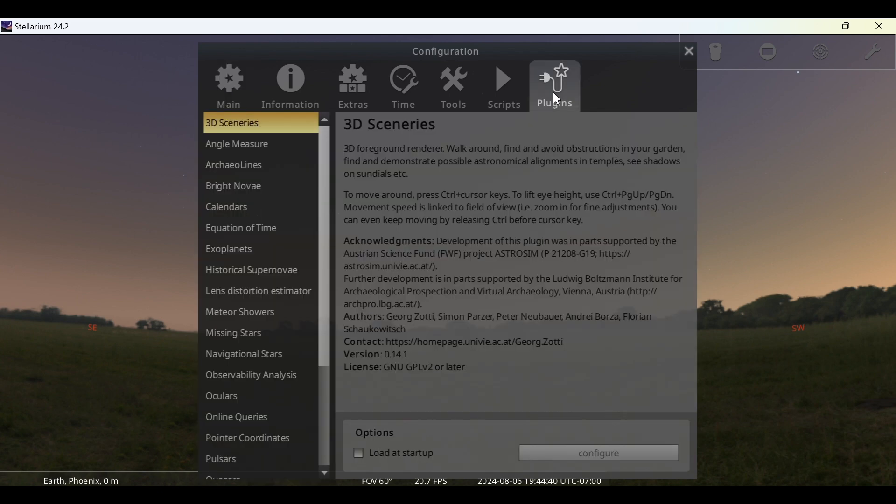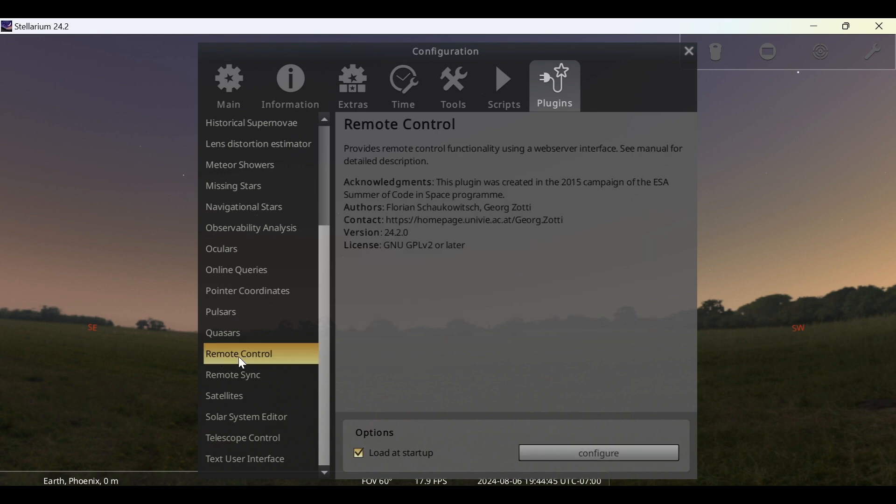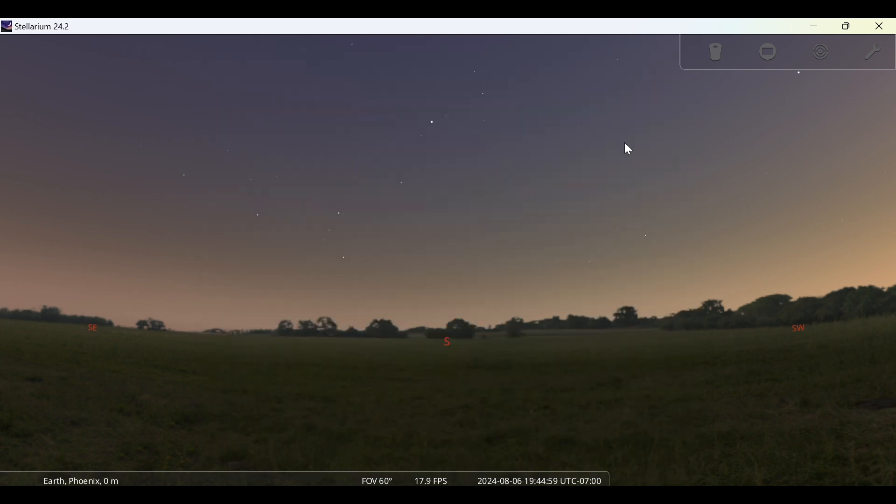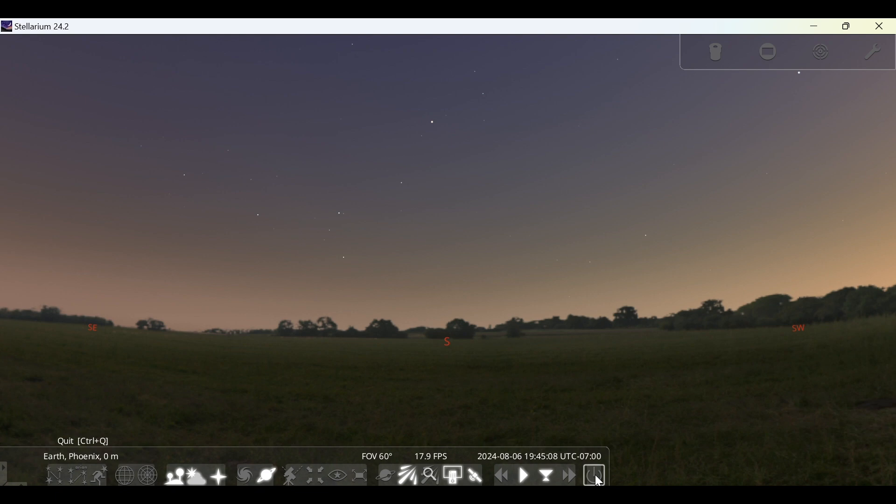Go ahead and click on Plugins and scroll down and click on Remote Control. From here you want to make sure that Load at Startup is checked. If it is not checked, go ahead and check Load at Startup. Then you're going to want to exit out of the configuration screen. Go back to the bottom and click on the power icon at the right of the toolbar to reset Stellarium.